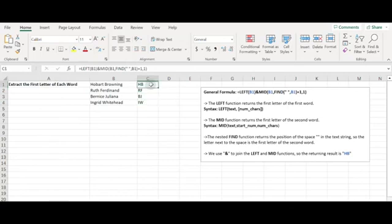Extract the first letter — character by left and mid functions. First, let's see how we can use Excel functions and formulas to extract the first letters of each word in a text string.